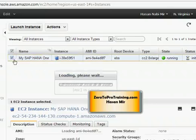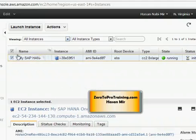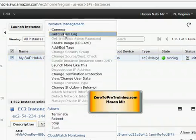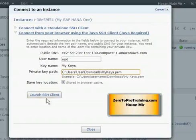So let's connect to this machine. I have selected this instance and from action I'm going to choose connect. Now I click on launch SSH client button.